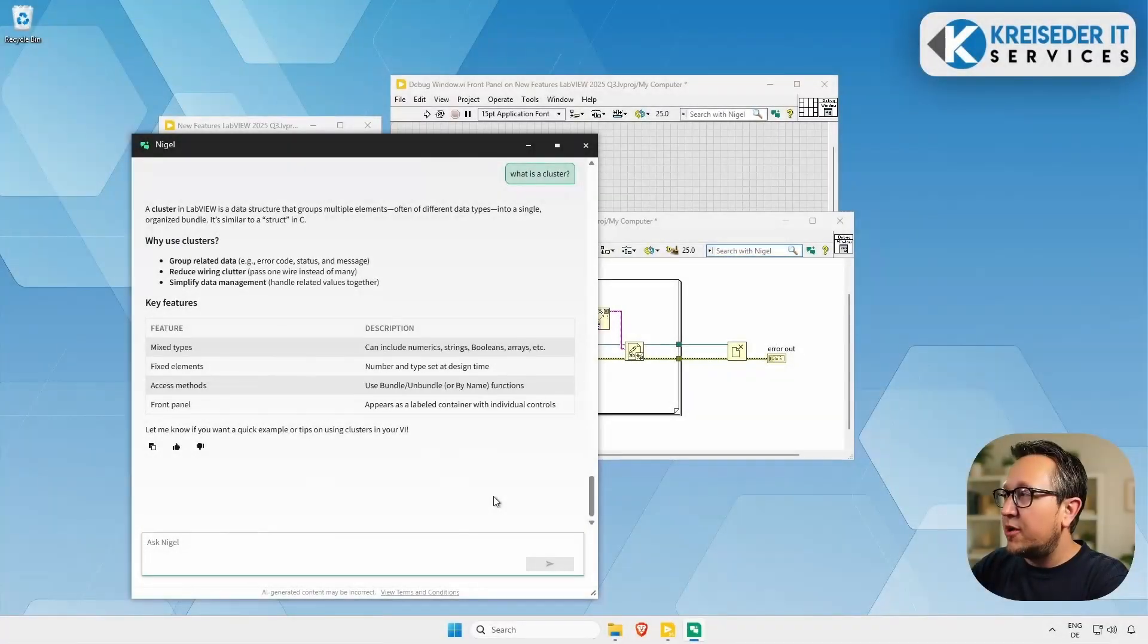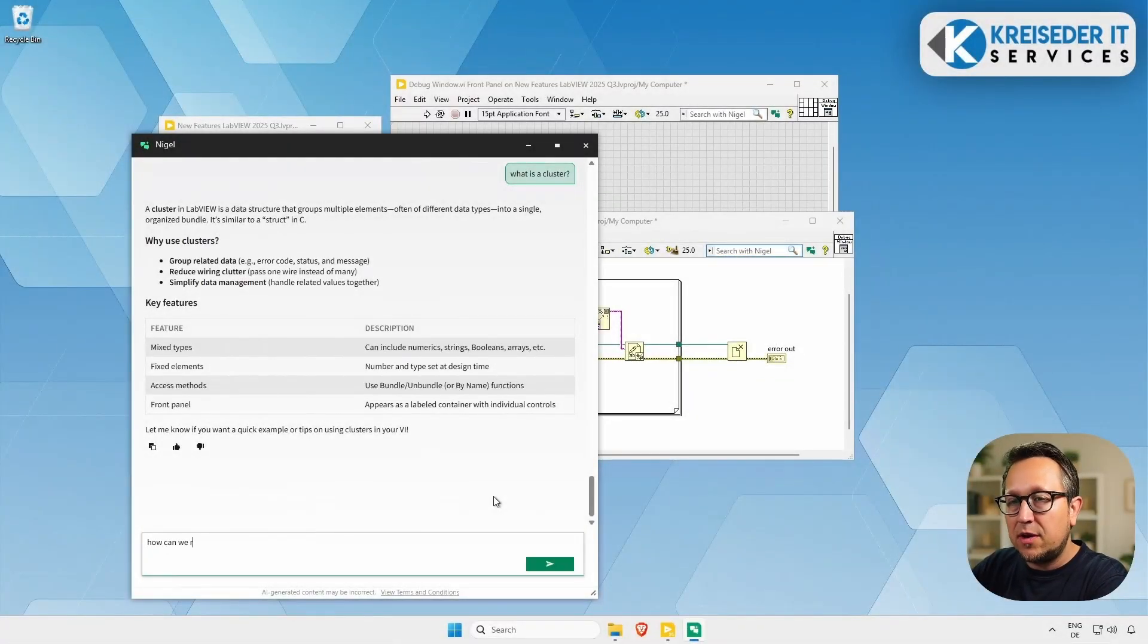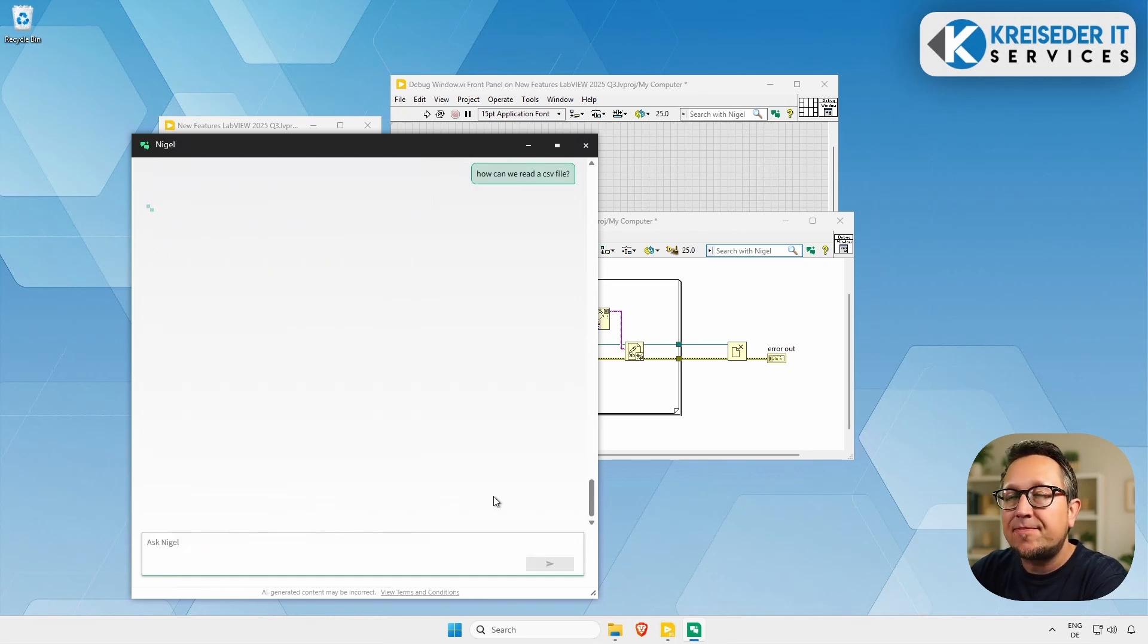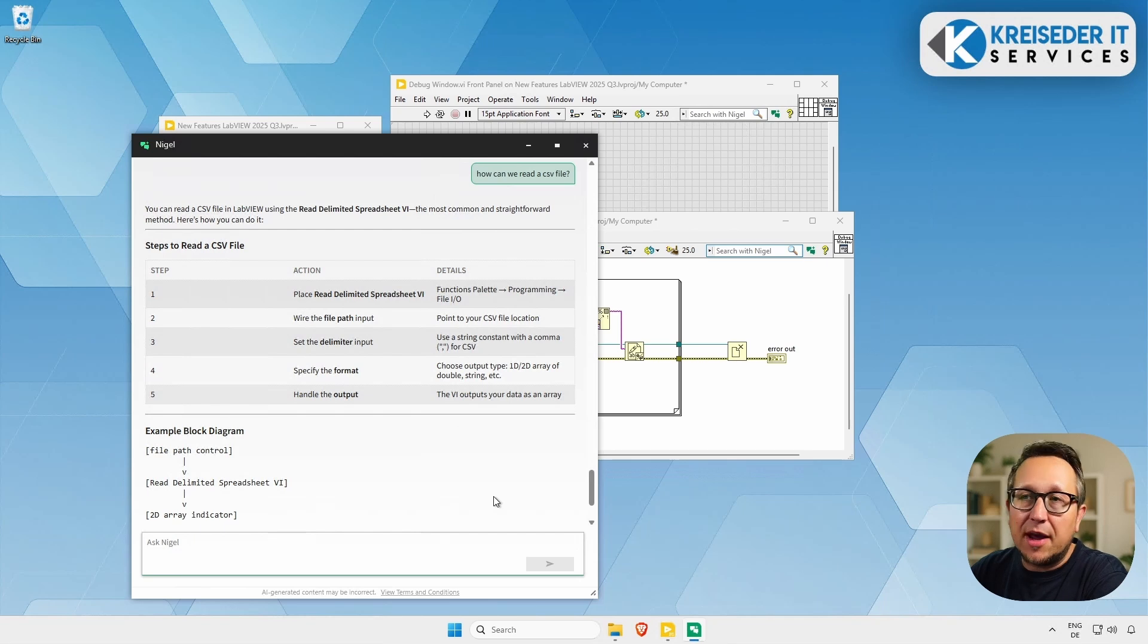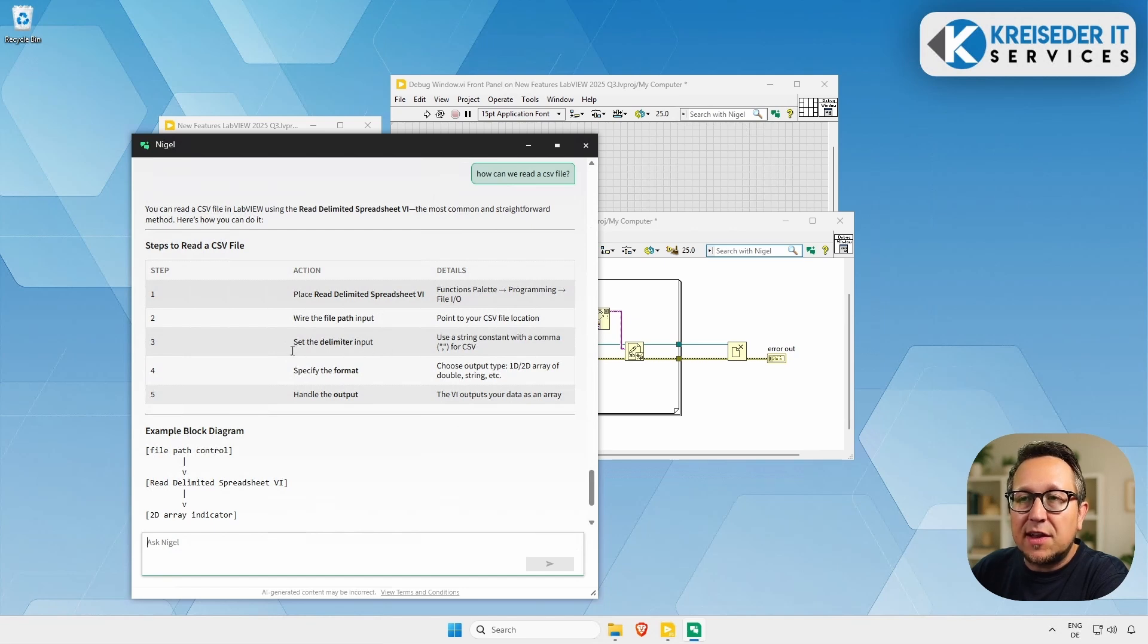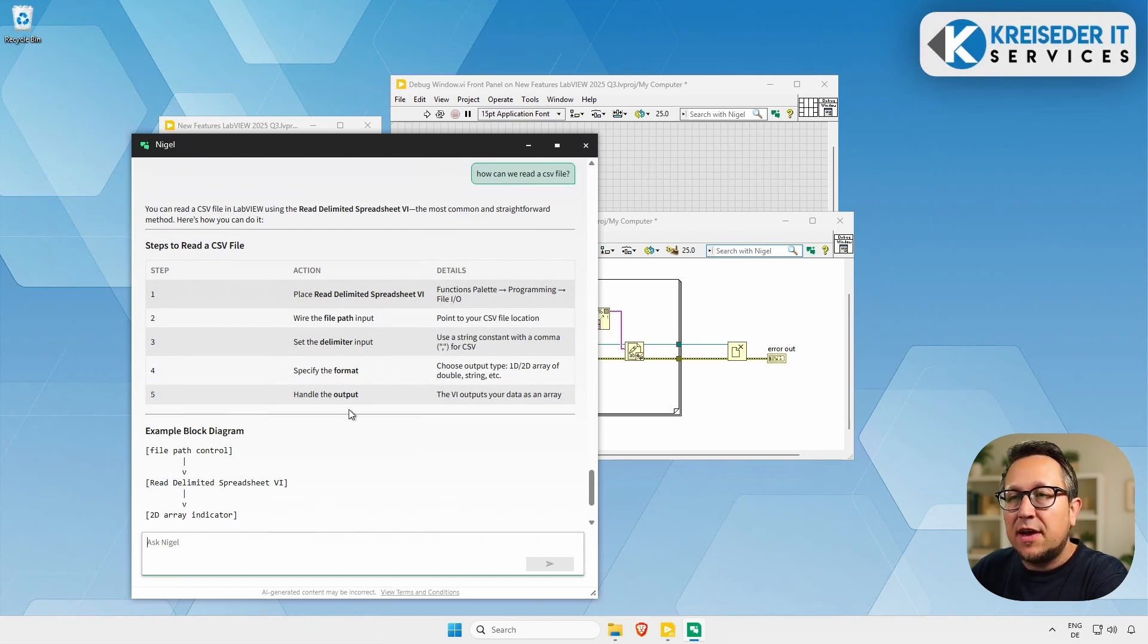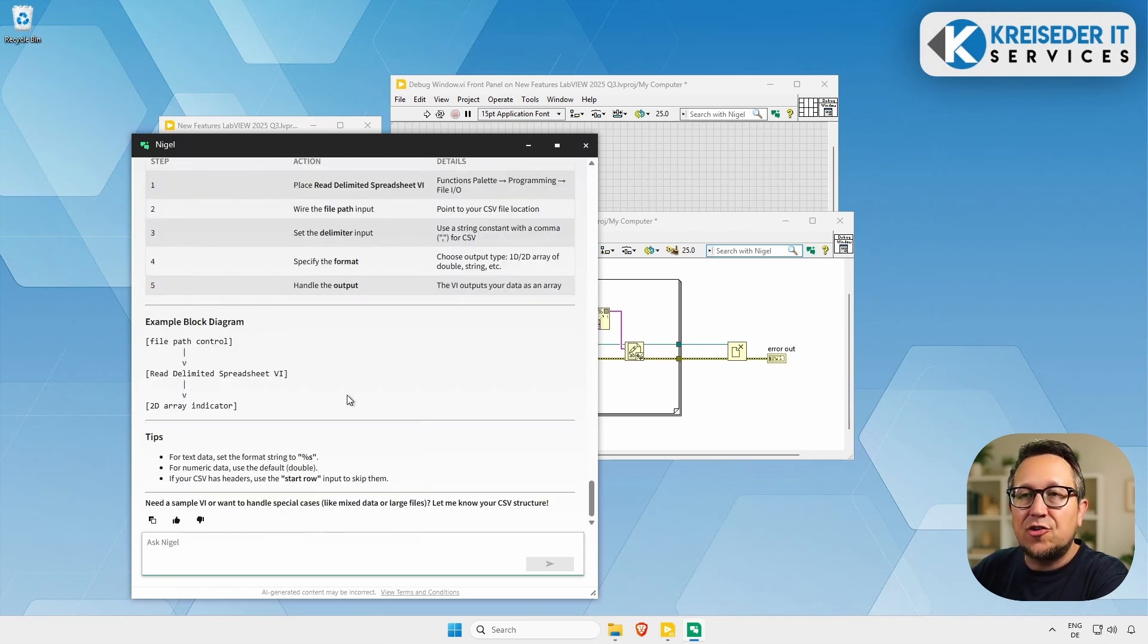So let's increase the complexity and ask Nigel how can we read a CSV file. Hit enter. So we get a step-by-step approach. You can read a CSV file in LabVIEW using the read delimited spreadsheet VI, which is correct. And here we get step-by-step the things that we need to do, like wiring the file path, setting the delimited input, specifying the format, and handling the output. And if we scroll down here a little bit, we also get a kind of a flowchart that shows us how to implement the code, and down here we get some additional detail tips.